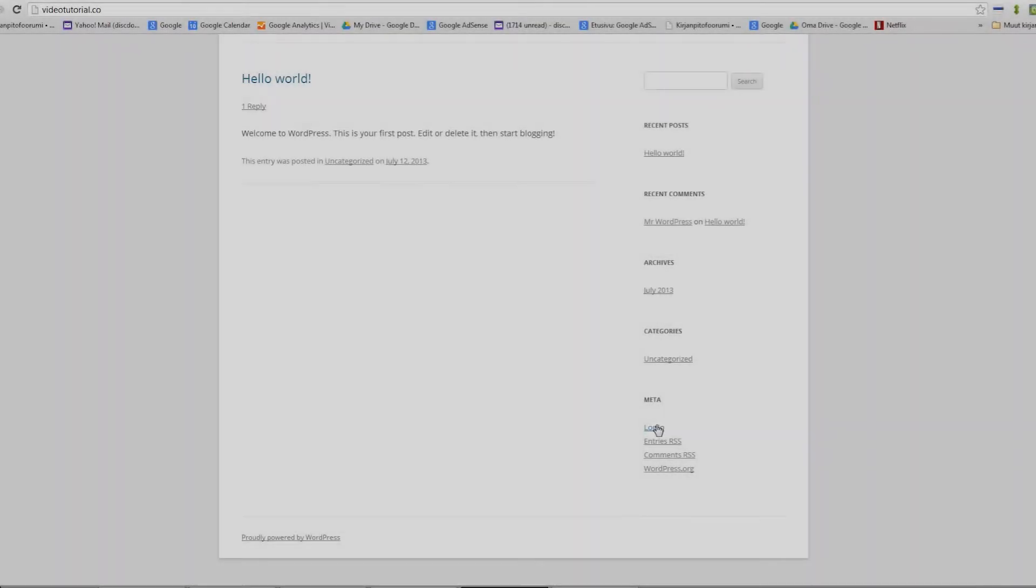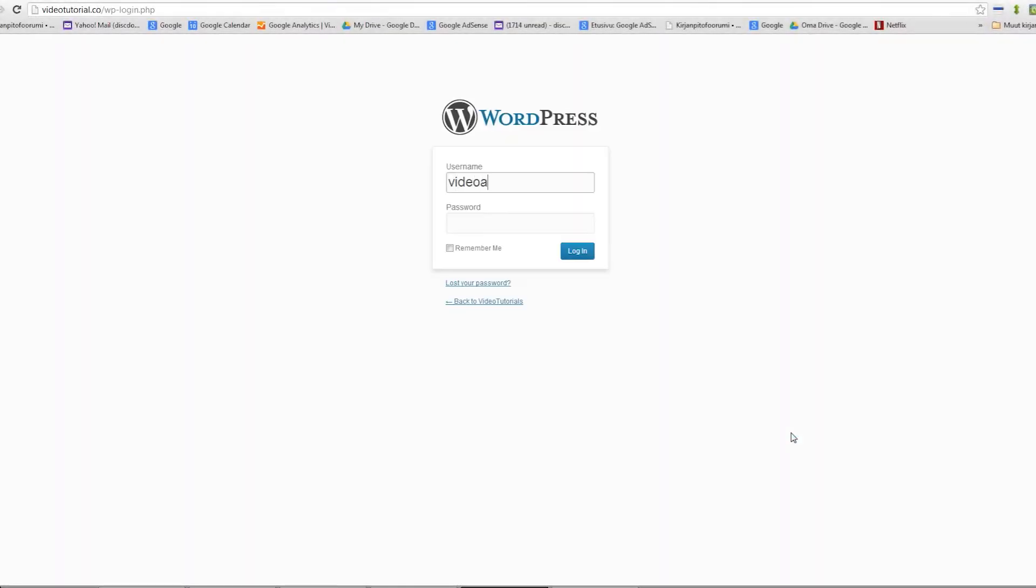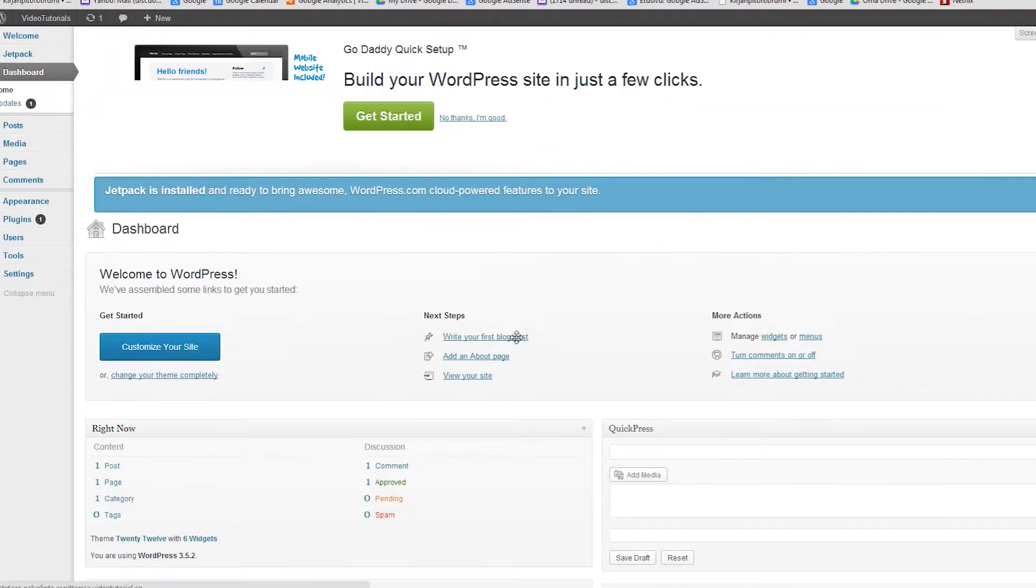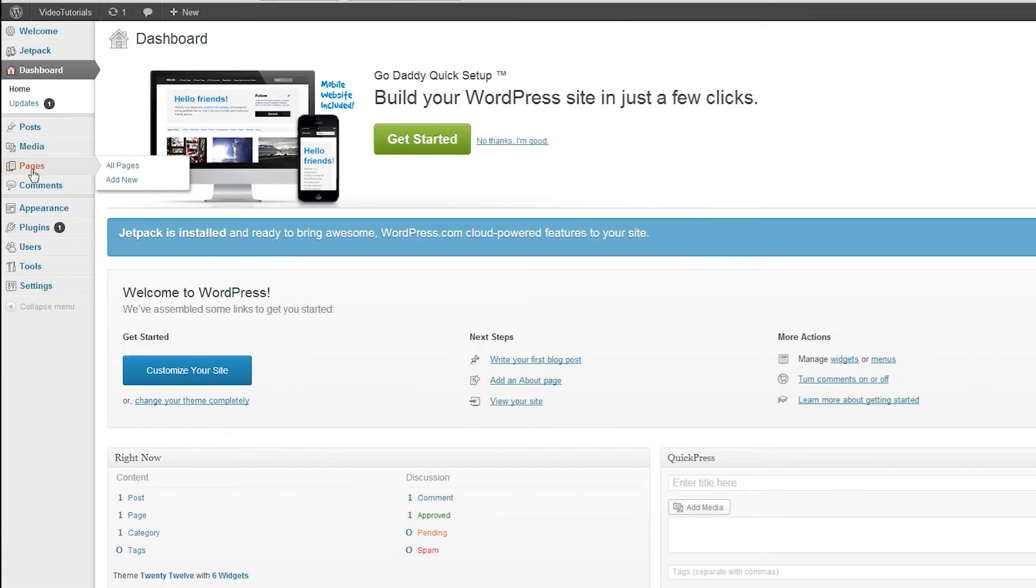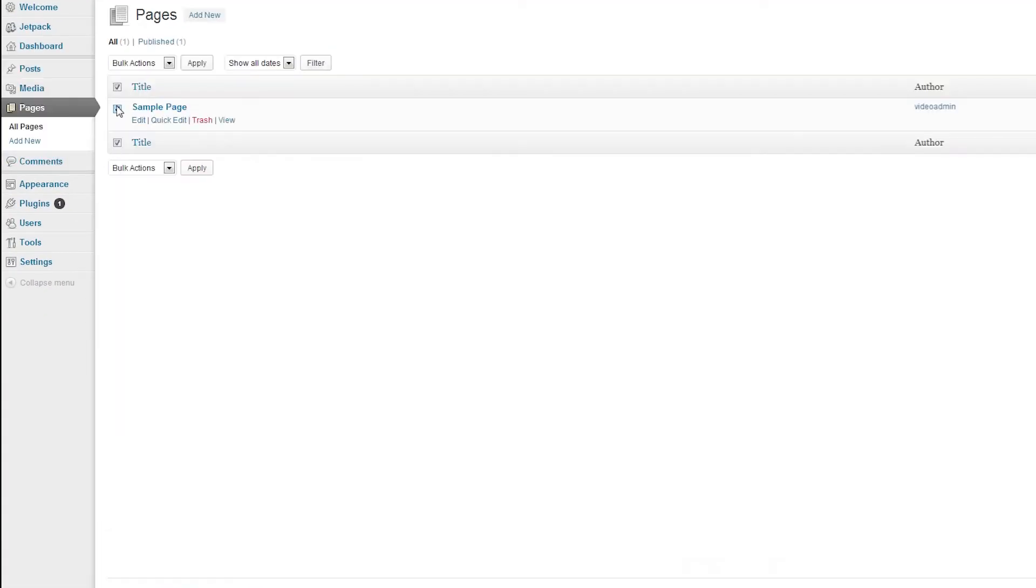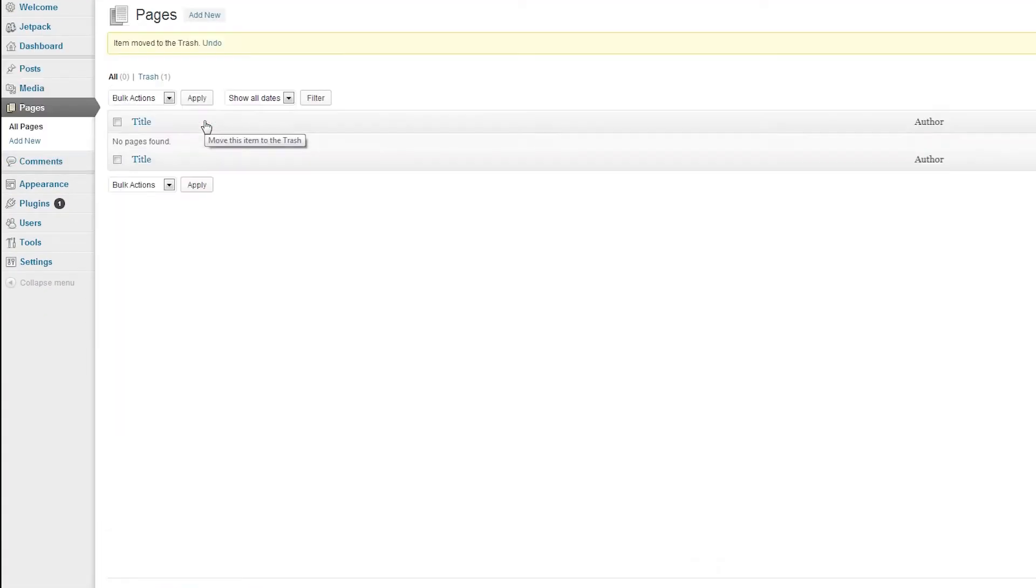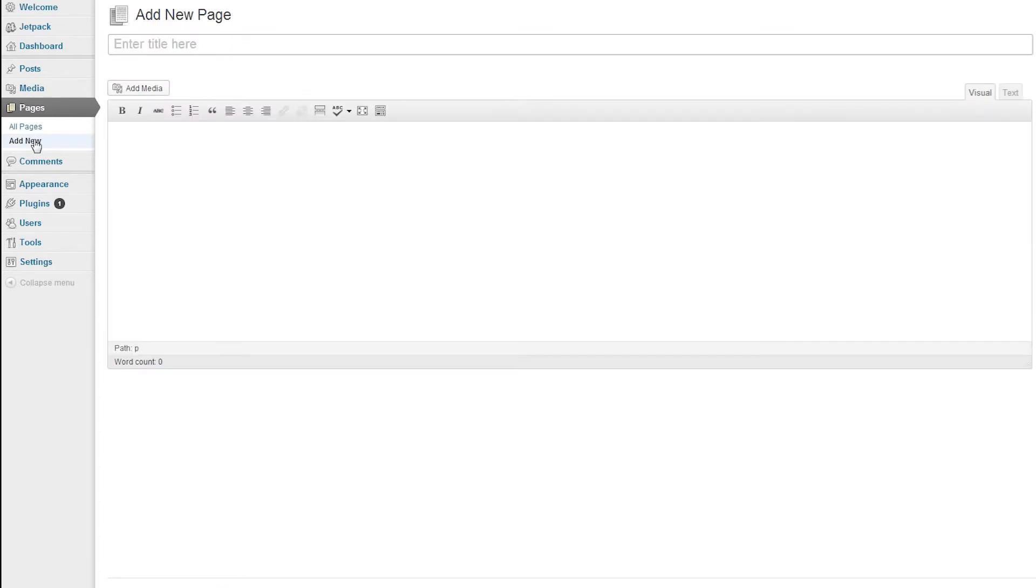Let's begin by logging in to our fresh WordPress installation. Then we'll trash the sample page, create a few new pages, and publish them.